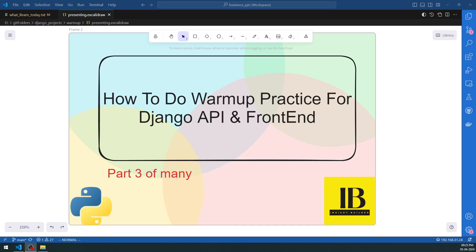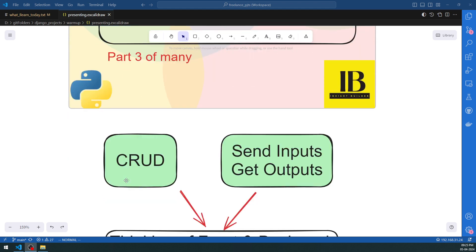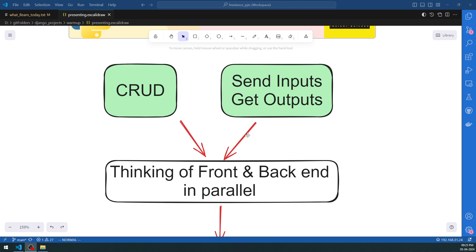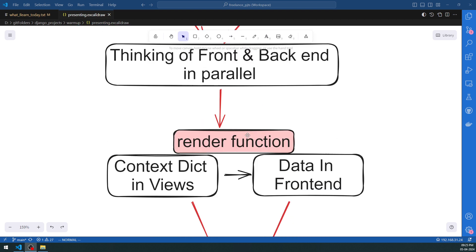Welcome to the Insight Builder channel for API enthusiasts, Python experts, and friends. This is a warm-up practice for Django API and front-end, part three of many videos. In the Django backend we do CRUD operations — create, update, delete, and read — and we send inputs and get outputs from the backend. We have to think about the front end as well as the backend in parallel.